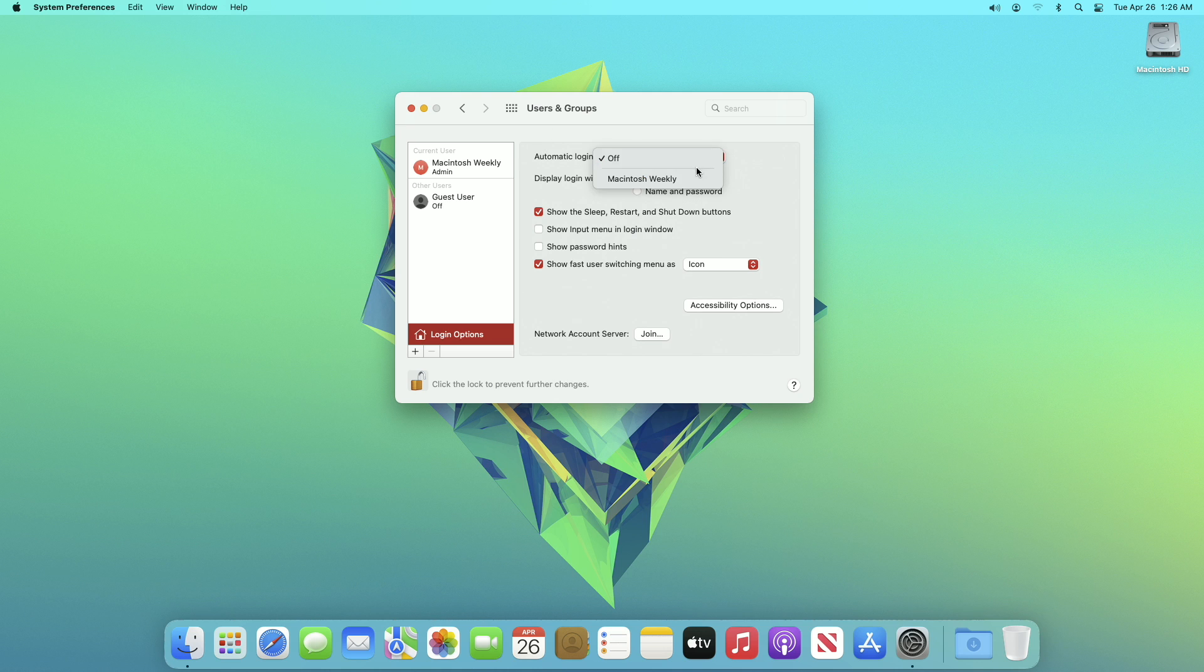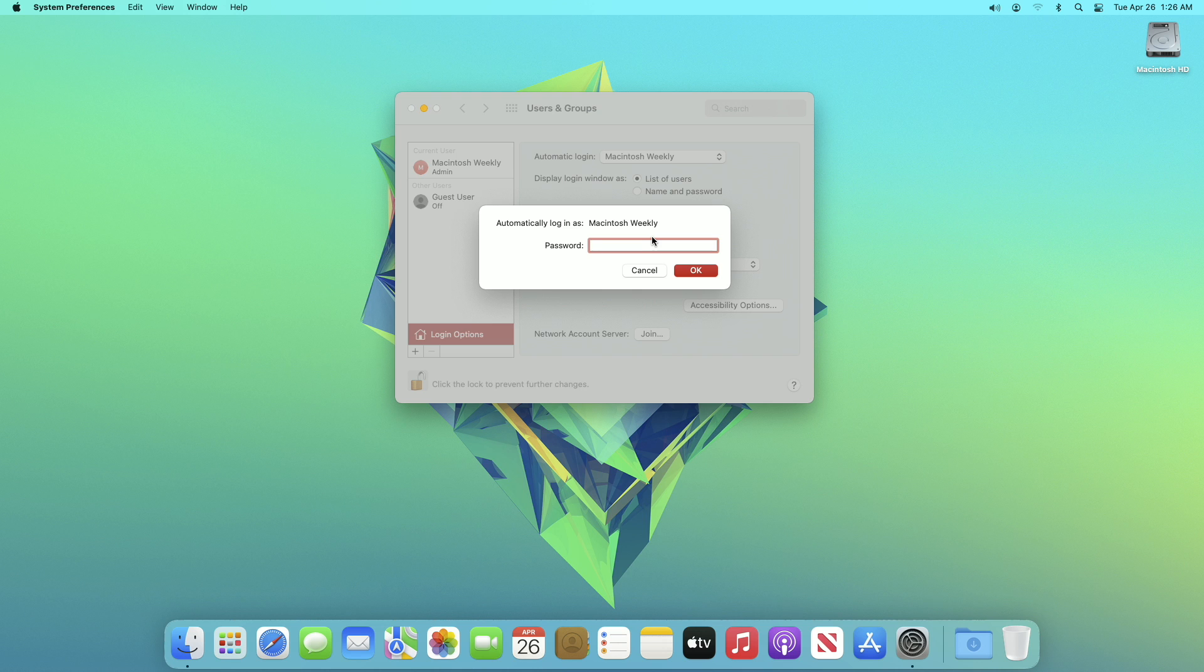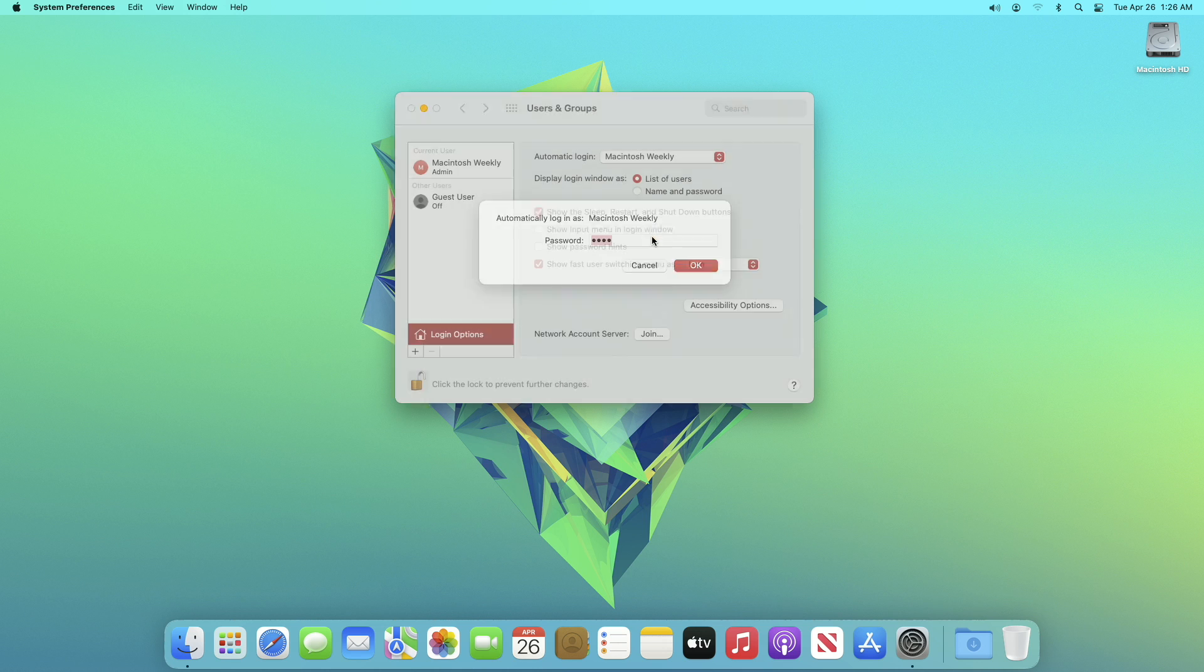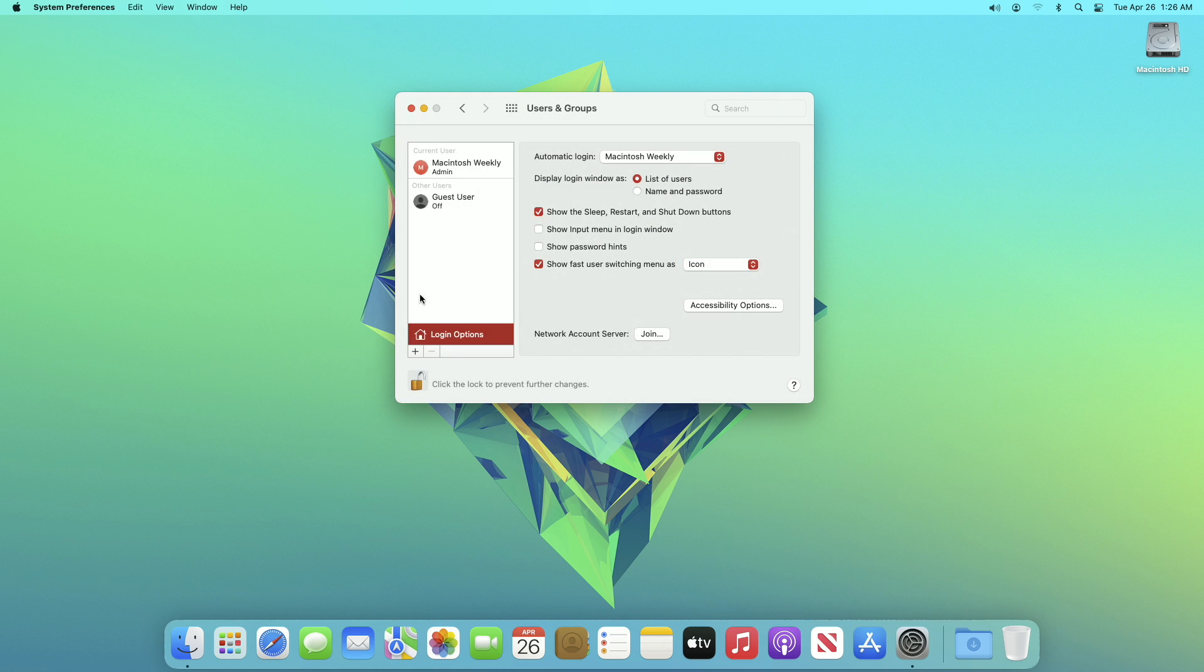Enter the password for the selected user and then click on the lock and restart your Mac to see the changes.